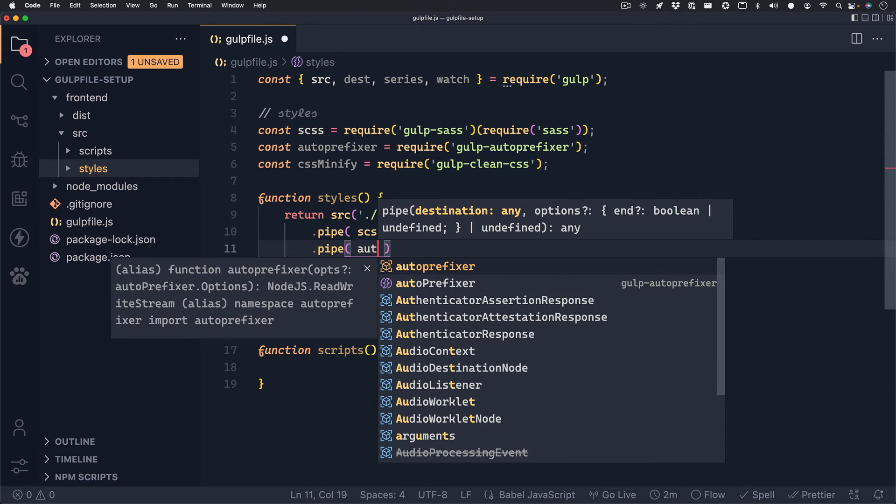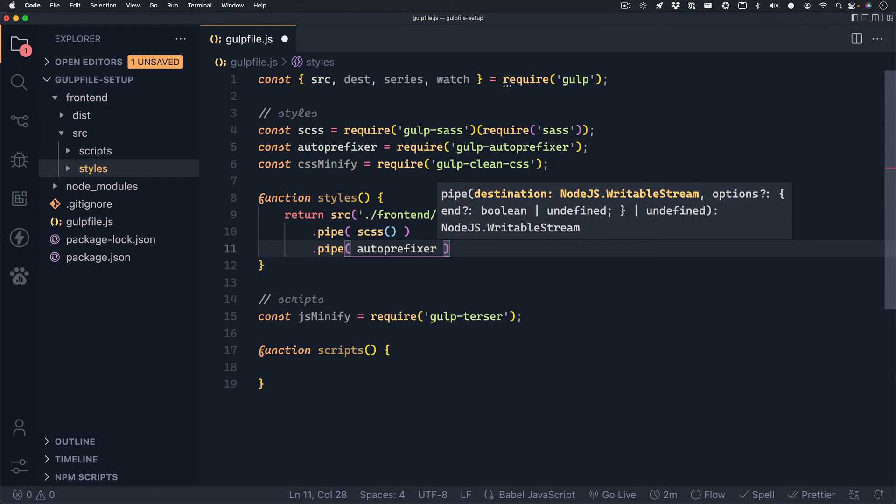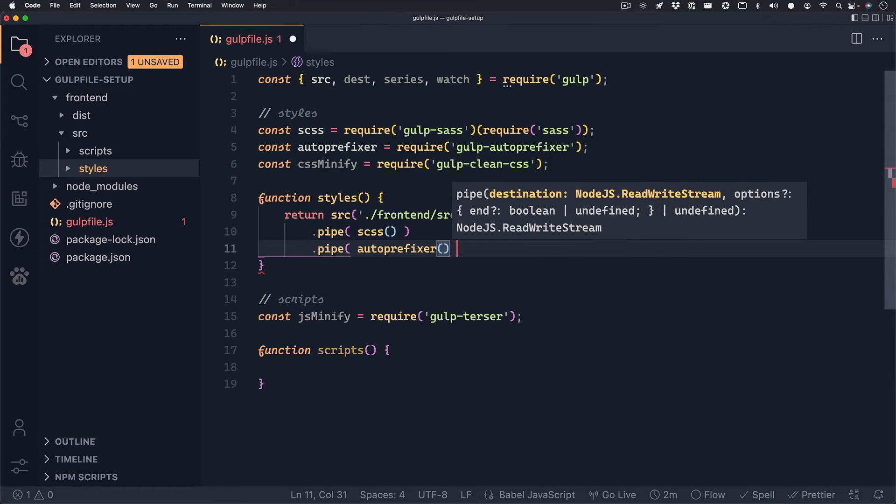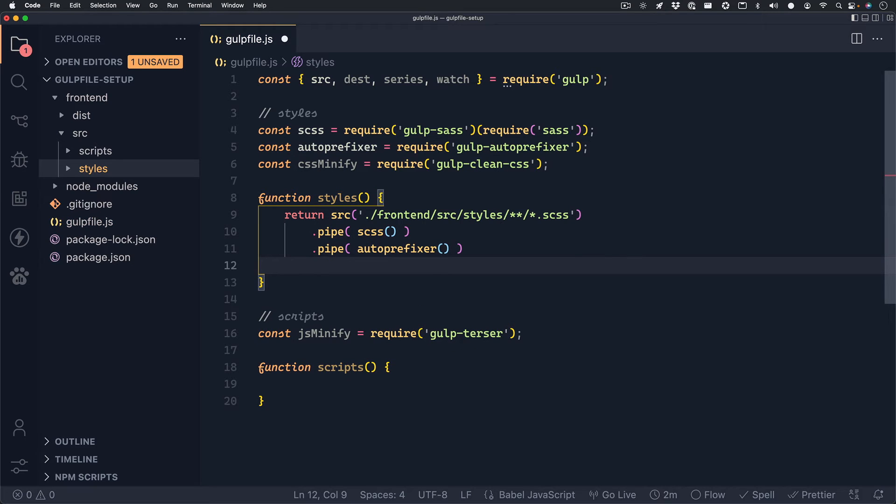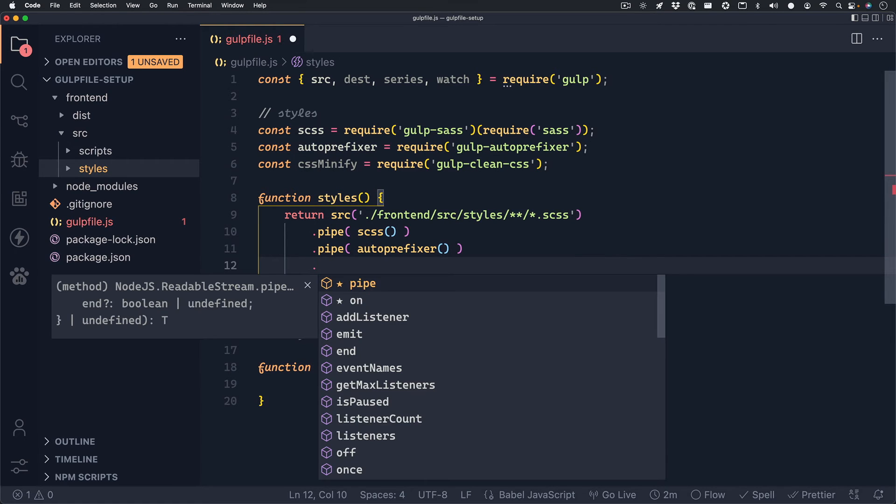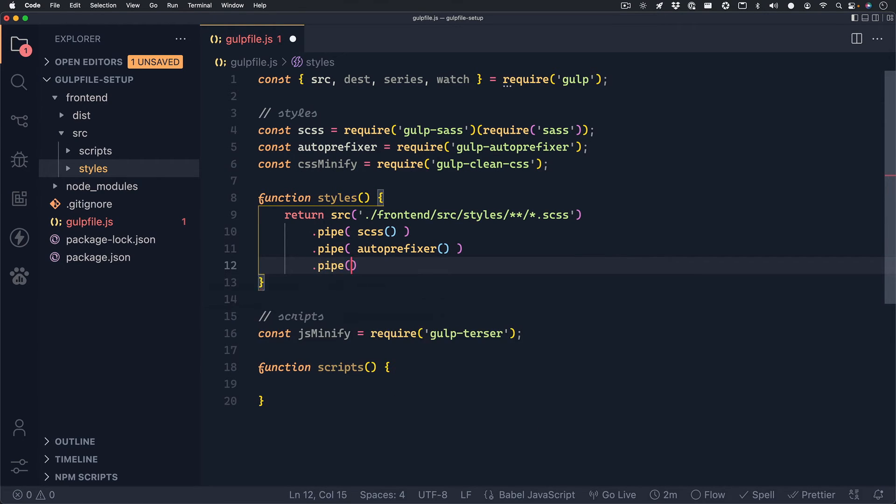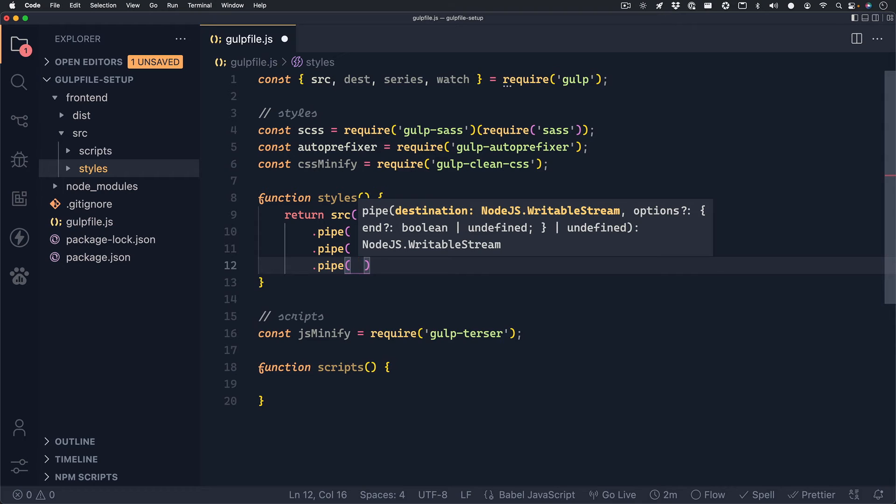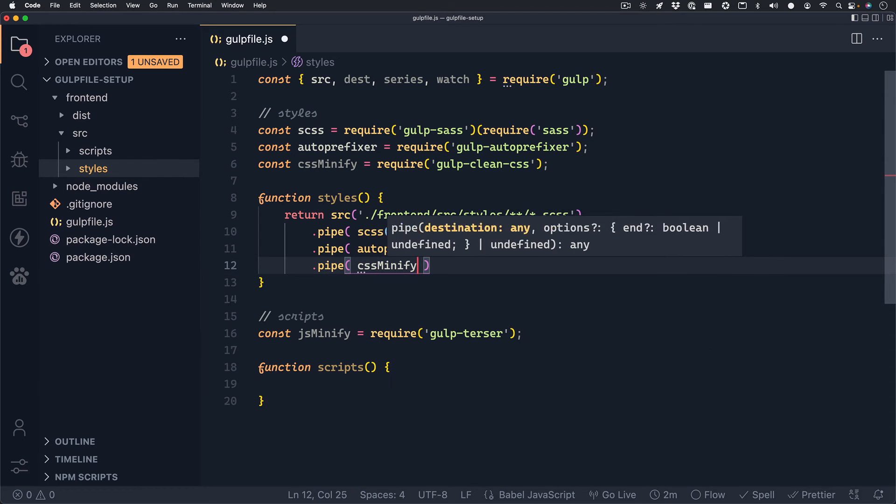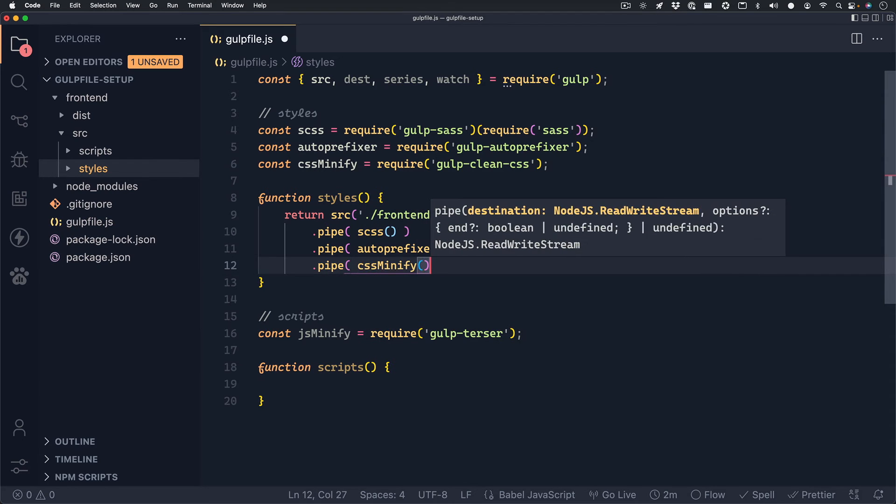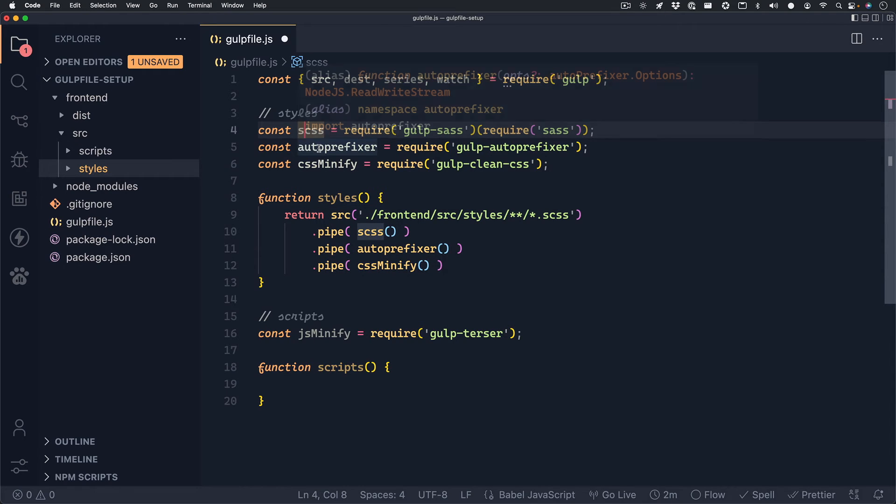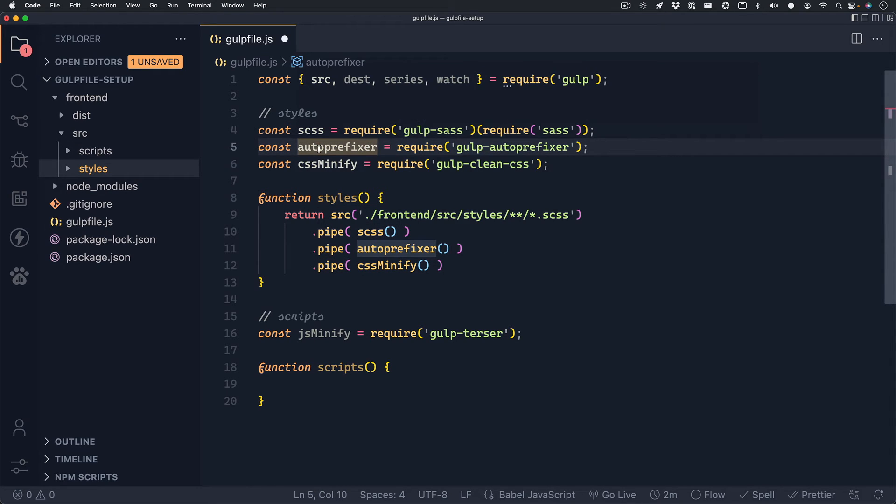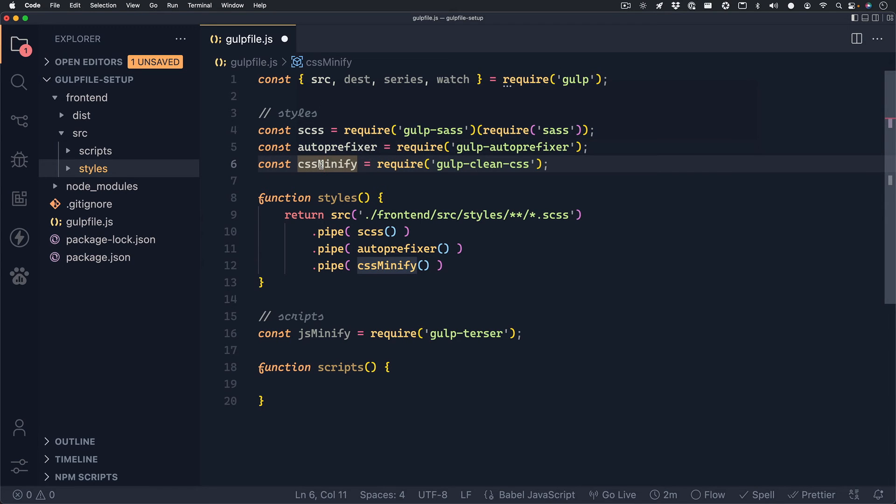Now that we have a path to our styles, what we want to do now is call those variables that we set up as methods. And we can chain this onto our source by typing .pipe as a method. And inside of that, writing out our variable as a method. So scss will compile our scss to css. Then we can .pipe autoprefixer, which will take that compiled css and add prefixers to it. And then lastly, we can pipe on cssMinify to minify the compiled css with autoprefixers in them.